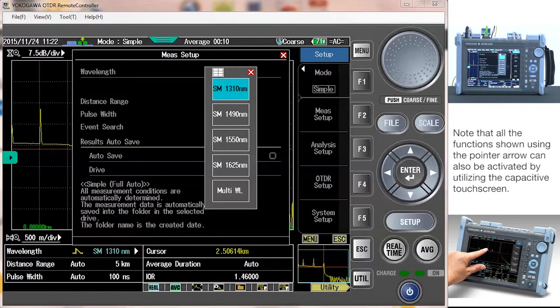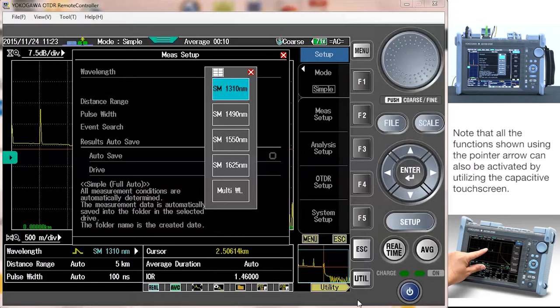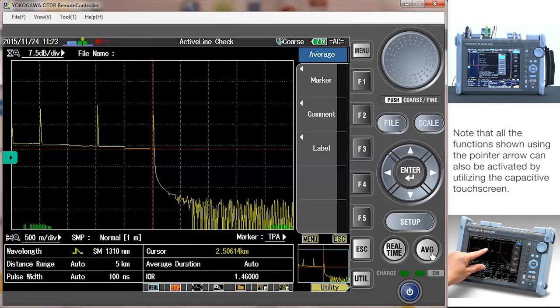The only thing left to do is hit the AVG button and the OTDR will test the network that it is connected to.